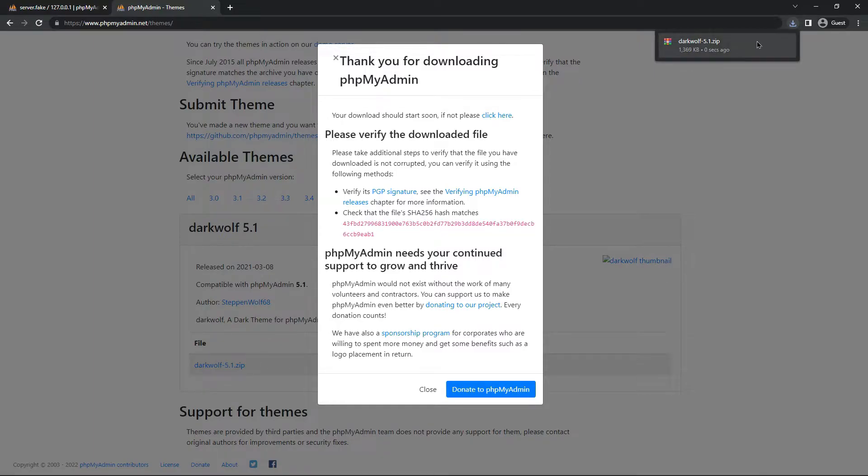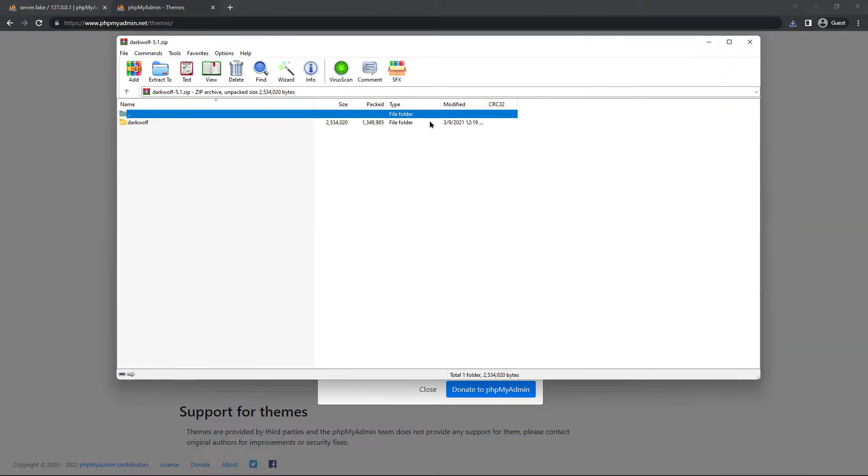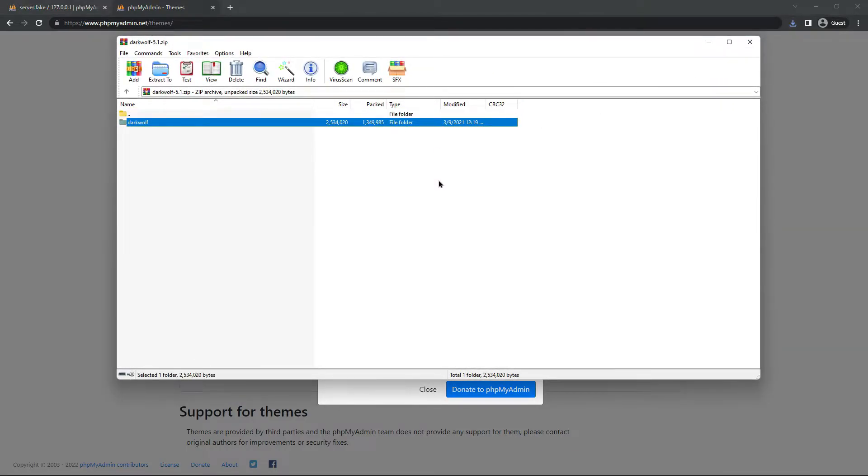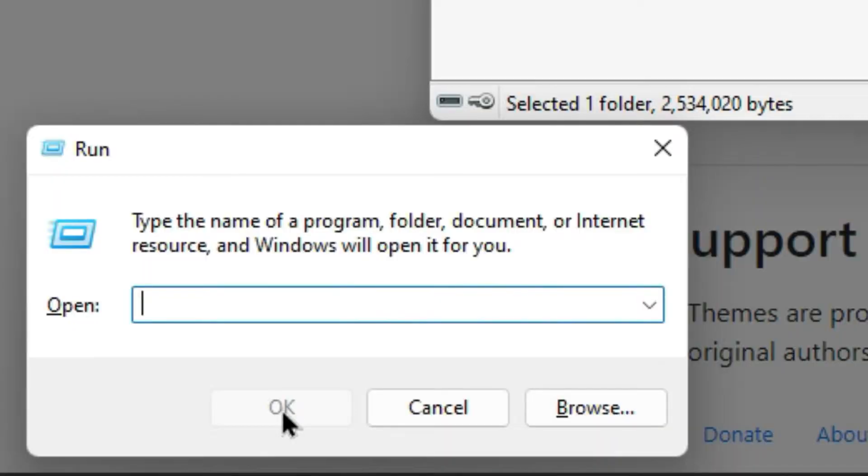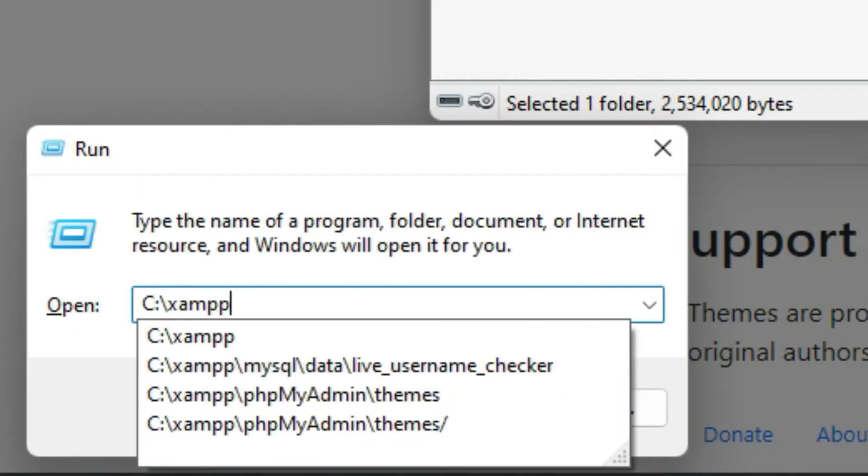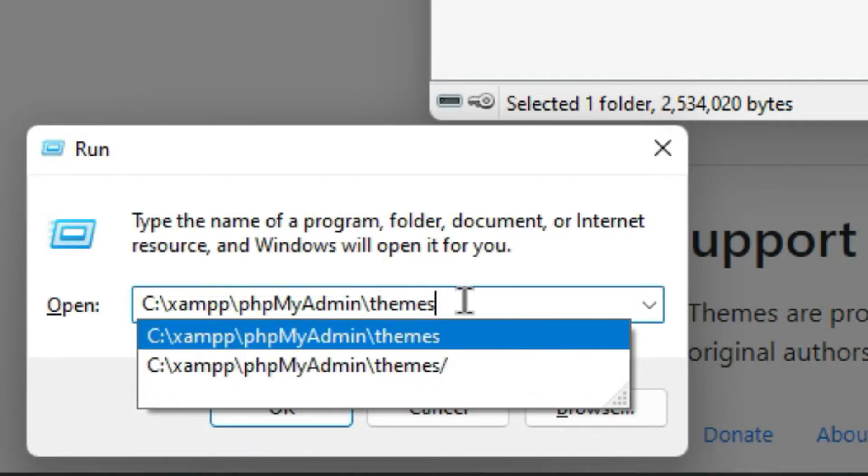Okay, you should extract the Dark Wolf folder to your phpMyAdmin folder inside the themes folder. And this is my phpMyAdmin address.